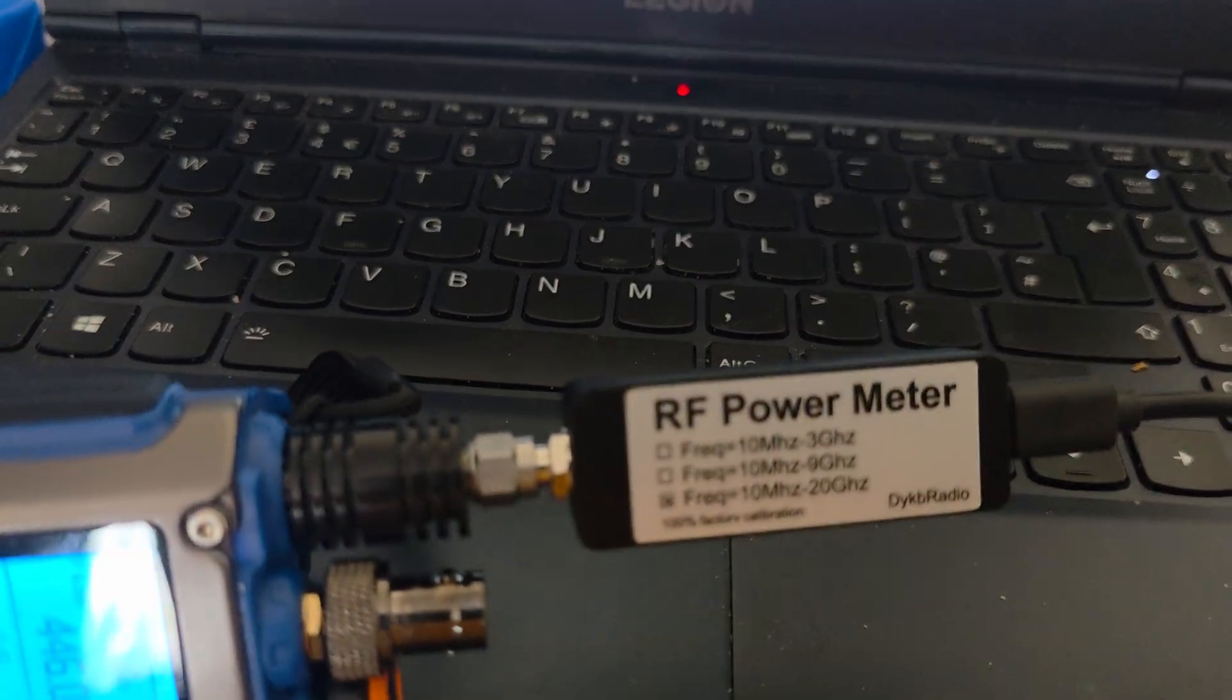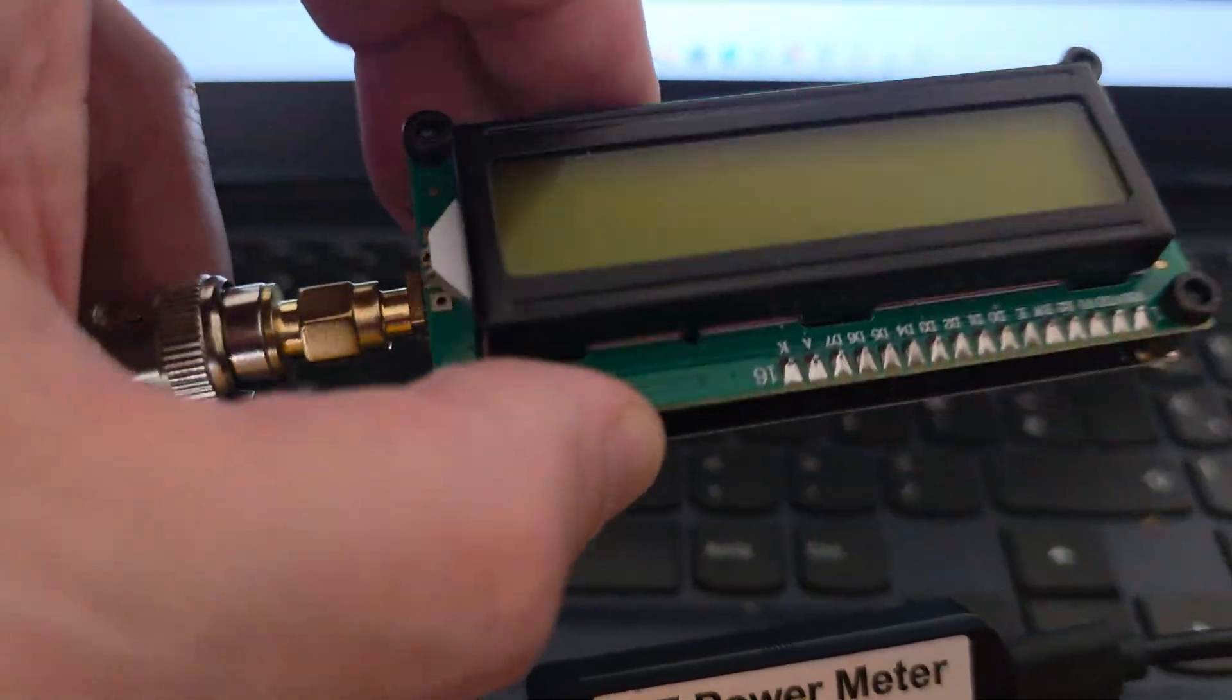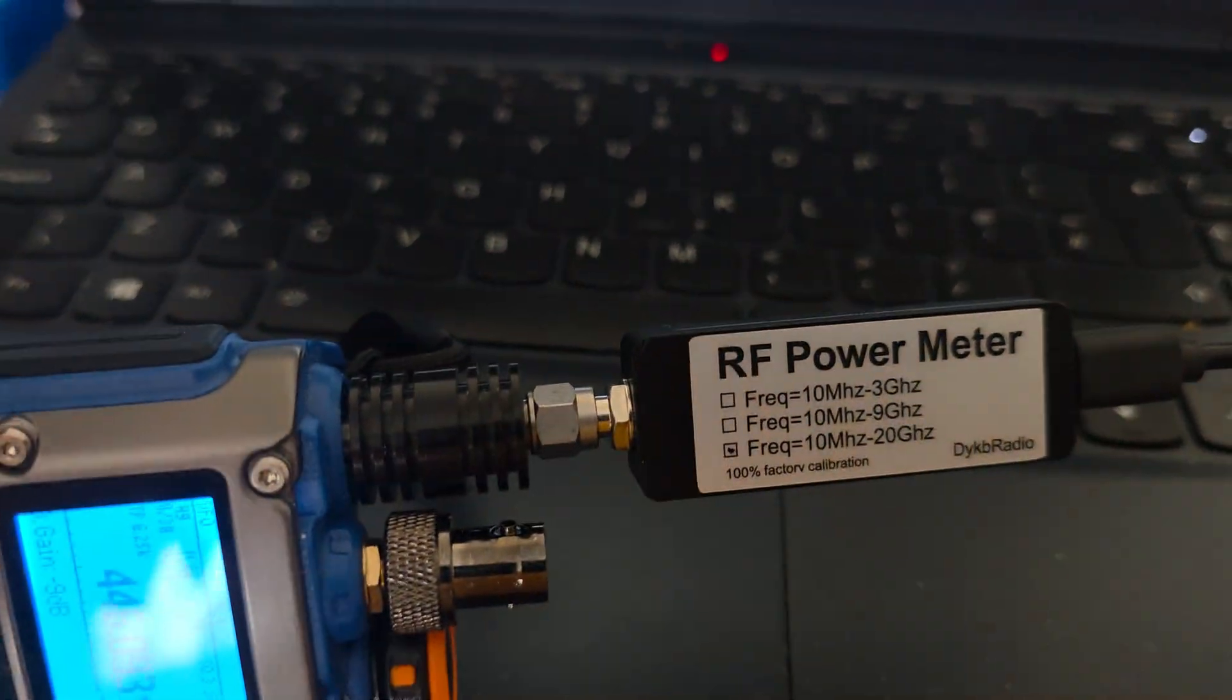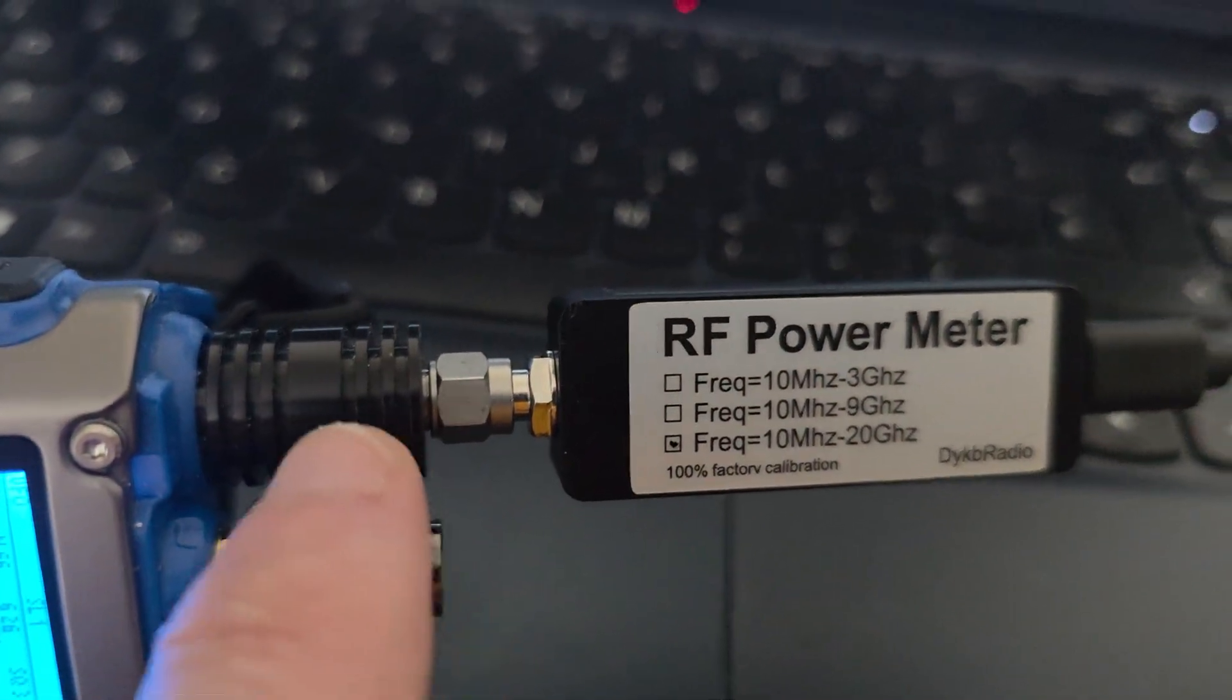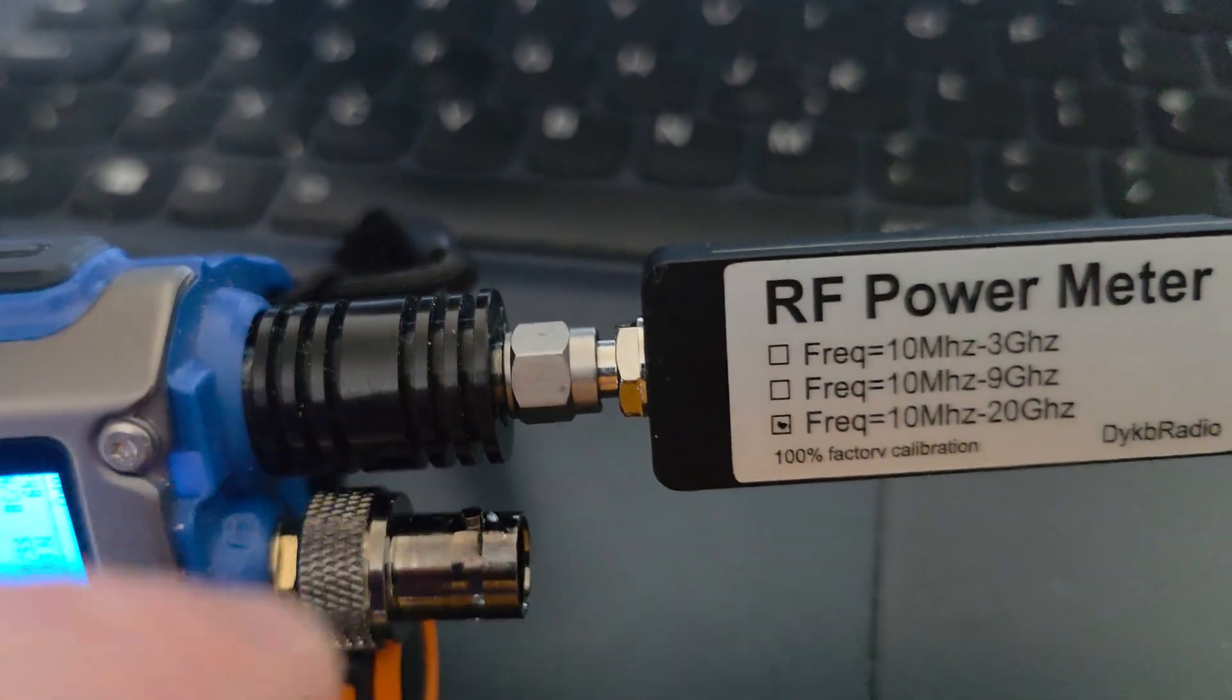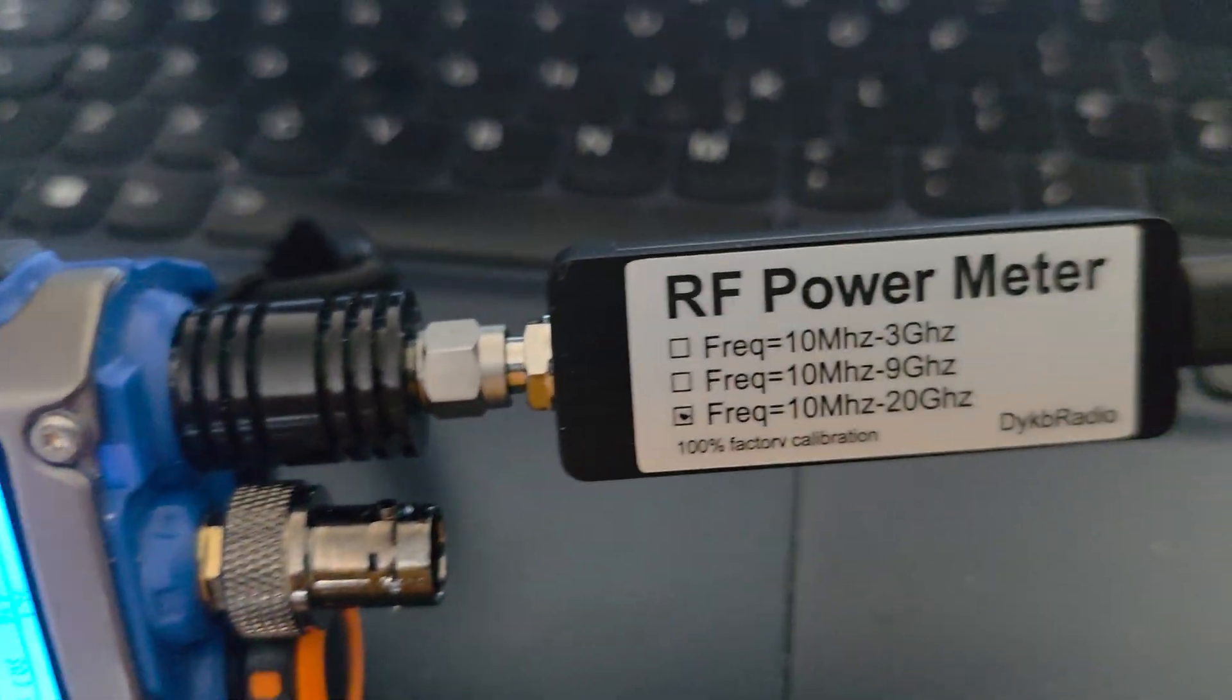These ones are more for SDRs and lab use, not as much for high power devices like transmitters and radios. For that, this one is better and cheaper if you fry it. With these ones, you need good attenuators like this 40 decibel one.